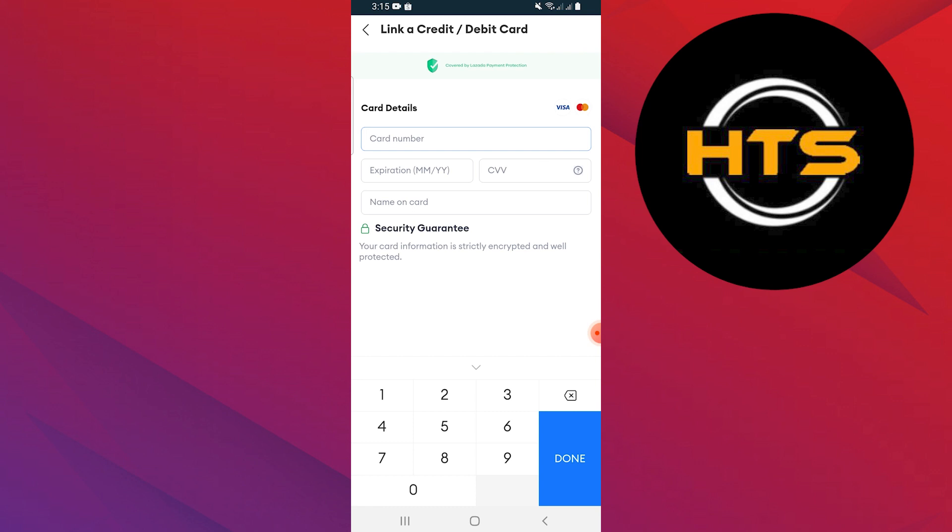Click on Link an eWallet. Then, select GCash. Enter your GCash mobile number.